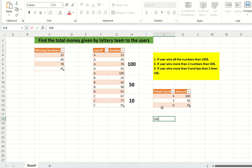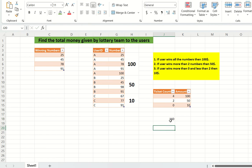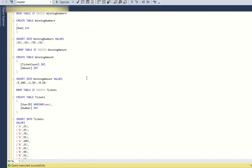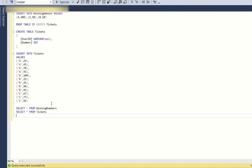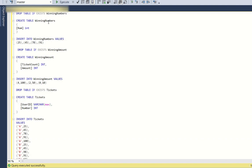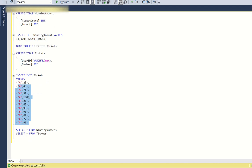The output should be the total money given by the lottery team: 100 plus 50 plus 10, which is 160 dollars. Your final SQL query should return 160 as the output. In SQL Server Studio, I already have the tables created: winning_numbers with all winning numbers, a rules table with amount and ticket count thresholds, and a tickets table with user ID and ticket numbers purchased.